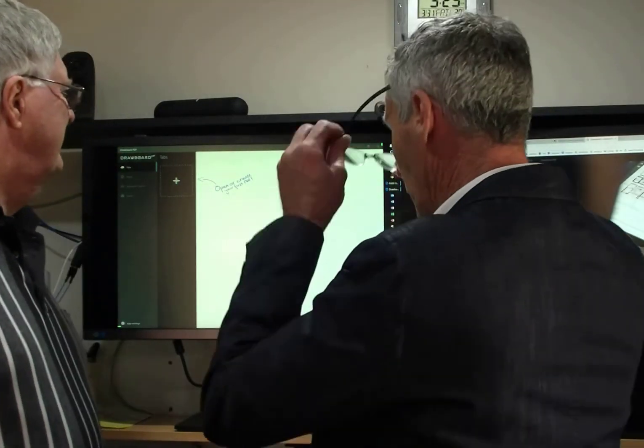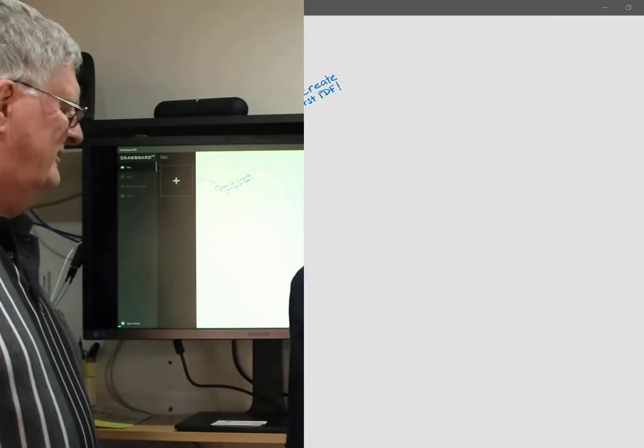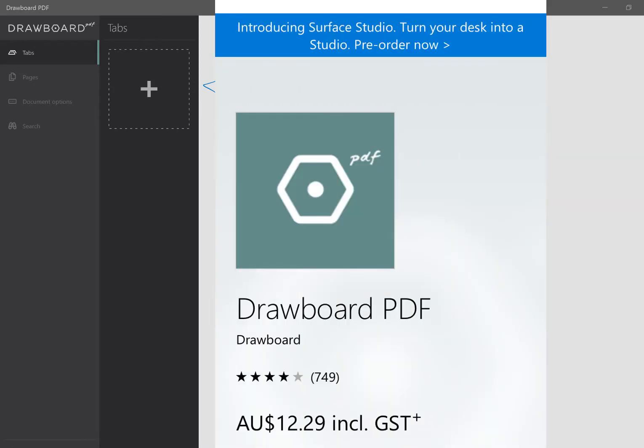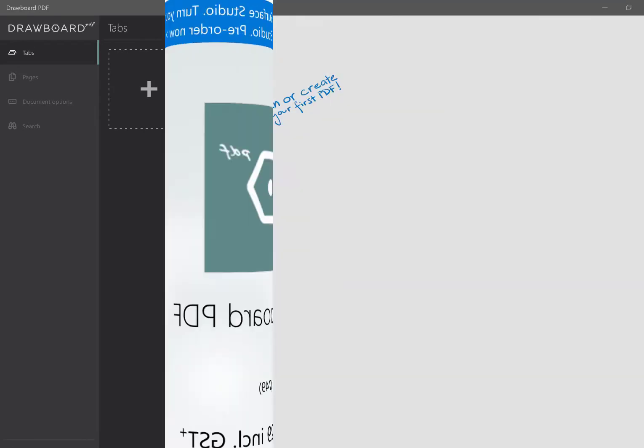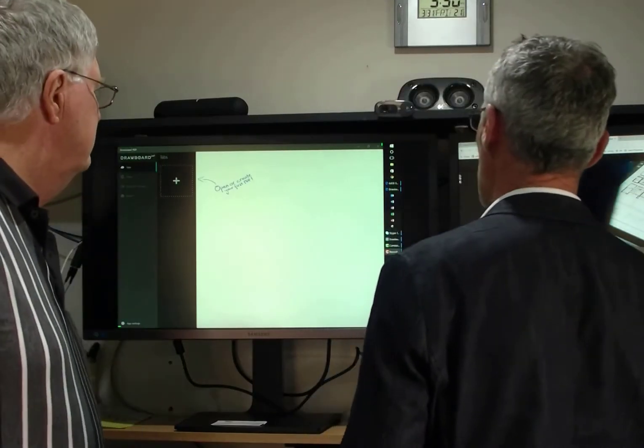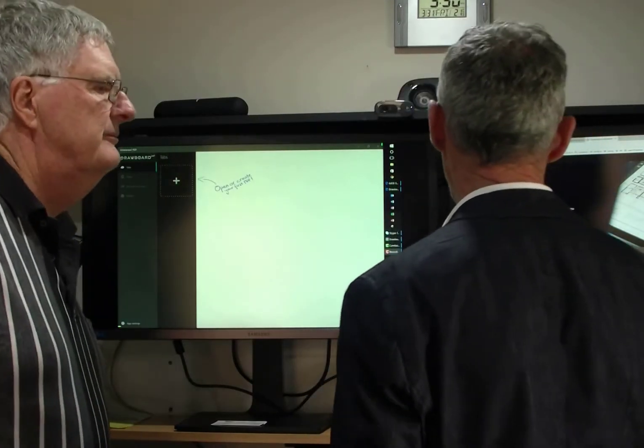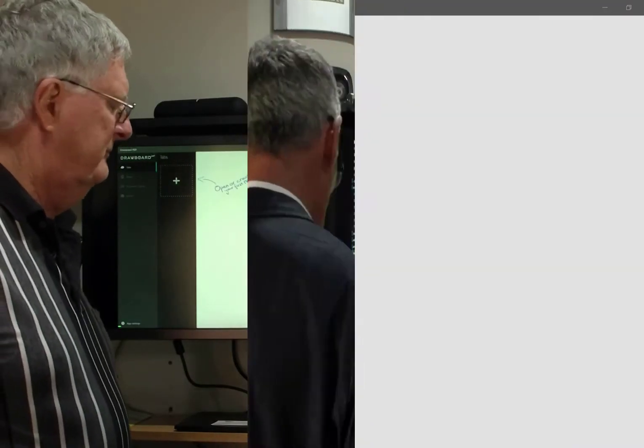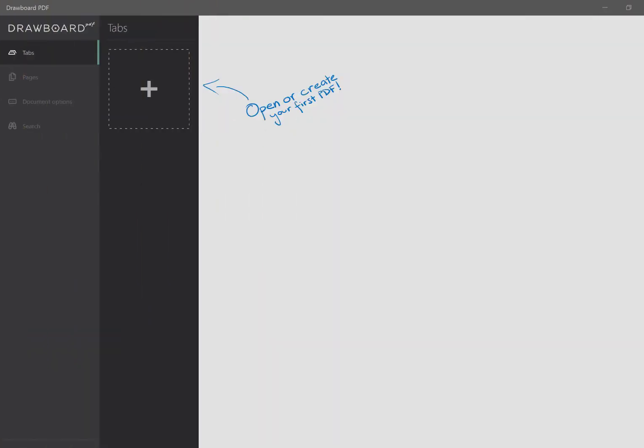Alright, well, on our page here, we've already just opened Drawboard. Now, if you haven't got it on your computer, you can actually download it from the Windows Store. Not the iTunes Store, Windows. Windows, yeah. And it costs a few dollars, but for what it is, it is actually very, very cheap and it's very good value.